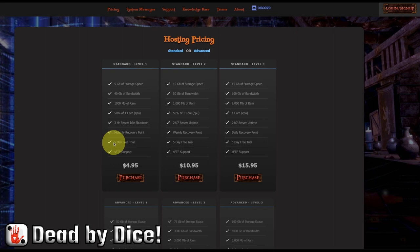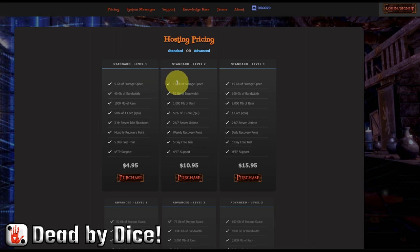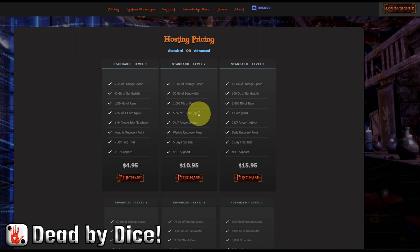You have a five-day free trial, a monthly recovery point where a backup is made every month, and FTP upload and download support. Standard level two gives you 10 gigs of storage space and 50 gigs of bandwidth. The CPU is the same, but you get 24/7 server uptime, which means you can leave it idle or logged in.